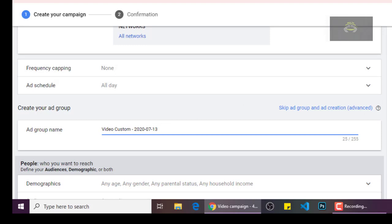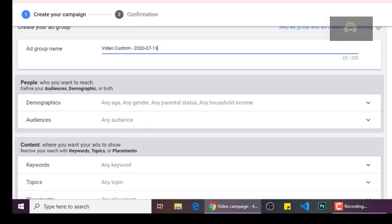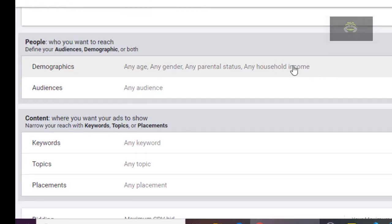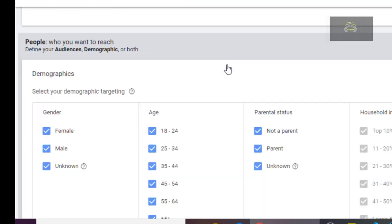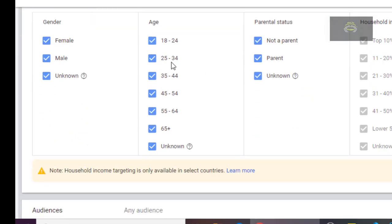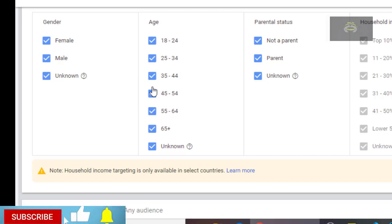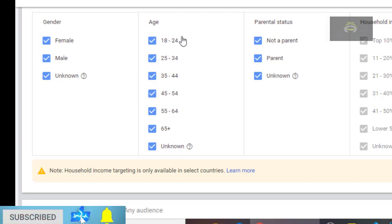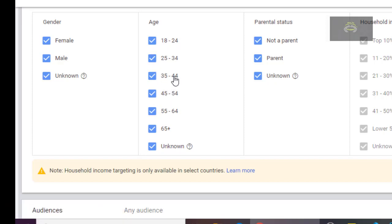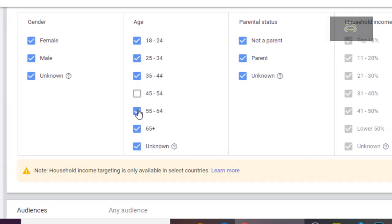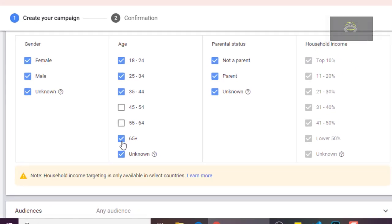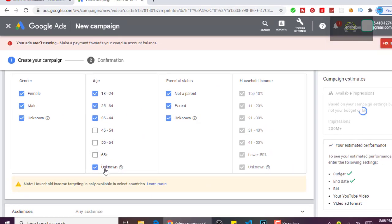This place — you click on it and select the age group you want, the people you want to see your campaign. As for me, I want from 18 to 44, so I will uncheck the other age groups. But if you want it to appear to all age groups, you can leave it as it is.